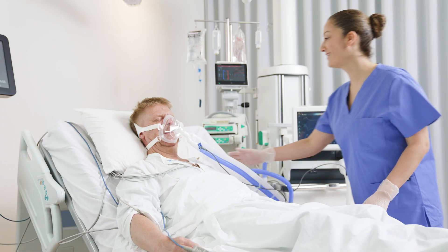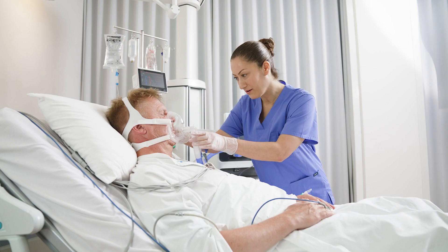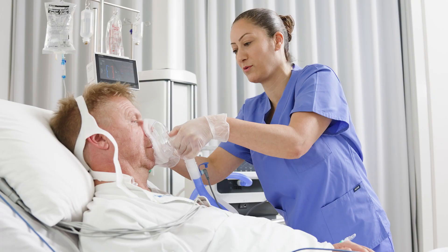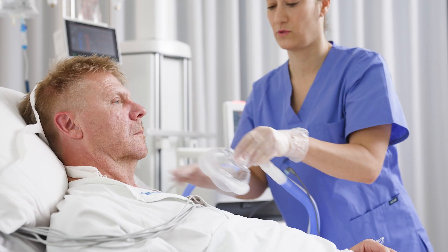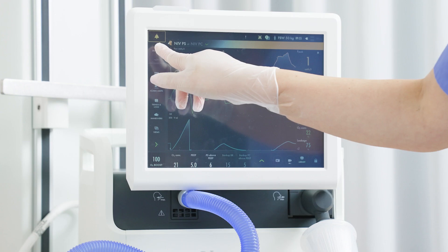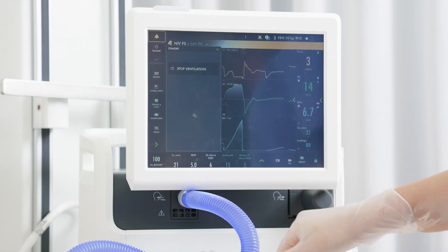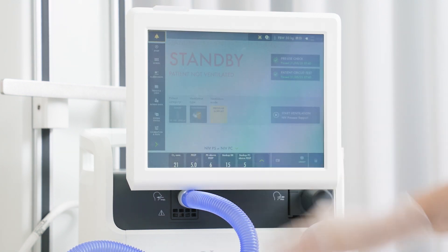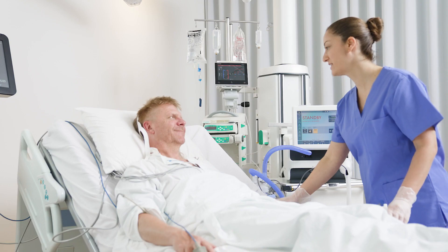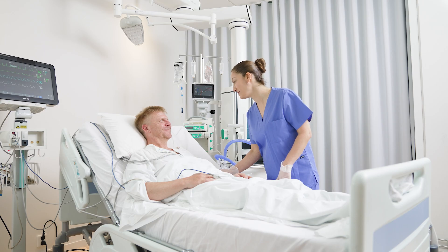To stop non-invasive ventilation, remove the patient interface. Tap the standby tile in the upper left-hand corner on the screen. Then tap and hold Stop Ventilation to go into standby.